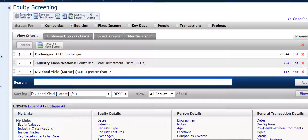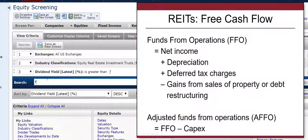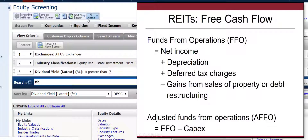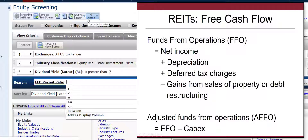We can also focus on those that have the potential to increase the dividend yield. We have already found those that have a high dividend yield — the dividend relative to the current market price is above 7%. But we can look at the funds from operations, which represents a pool of money from which the investment company can pay out dividends, and we can focus on those that have a particular FFO ratio.